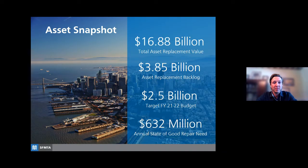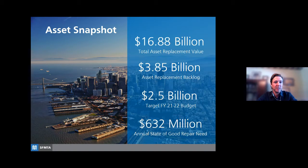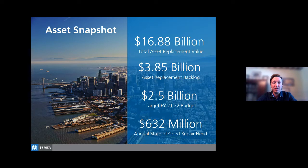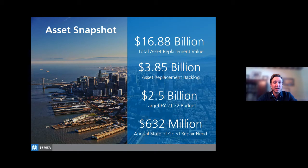As of our most recent inventory update, the agency owns and maintains nearly $17 billion of capital assets. It takes a lot of funding to keep these assets in a state of good repair, and we are always battling against our asset backlog, which is currently at $3.85 billion. Our entire budget — operating and capital combined — for one fiscal year is about $2.5 billion. Just to maintain our assets in their current condition costs about $632 million, roughly a quarter of our entire budget. That level of funding won't even begin to cut into the current backlog, so we need to be very selective and prioritize our investments where they are needed most.